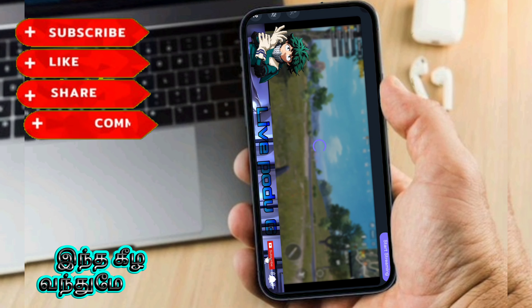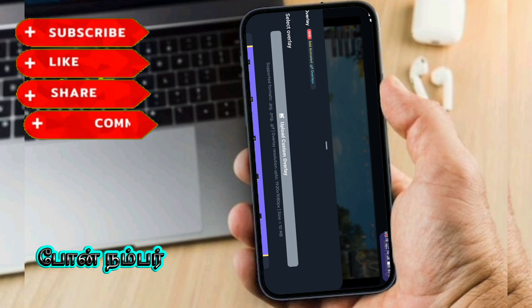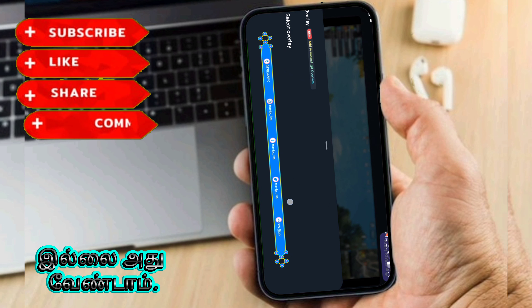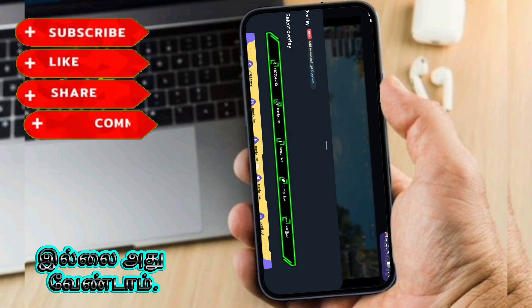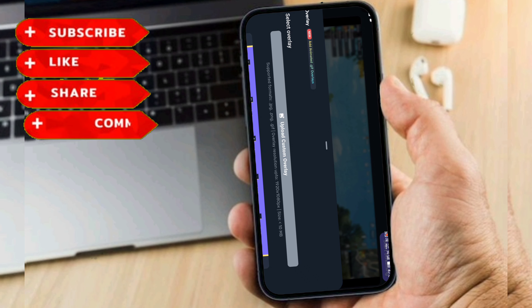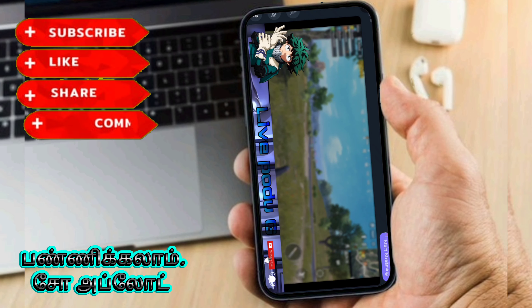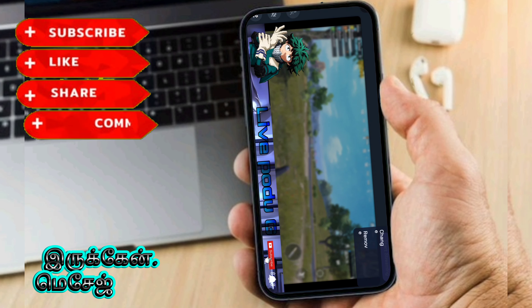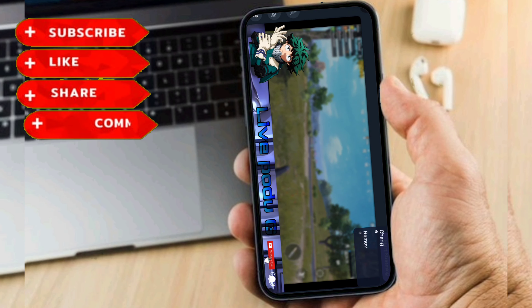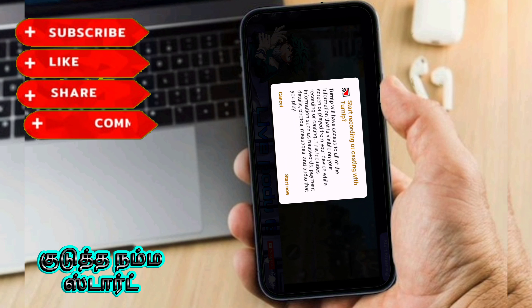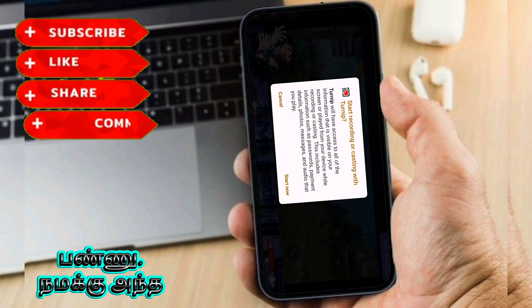We can customize it — we can change the name, ID, and phone number. If we can customize it, we can upload it. So we can change the image here. Let's start the game.